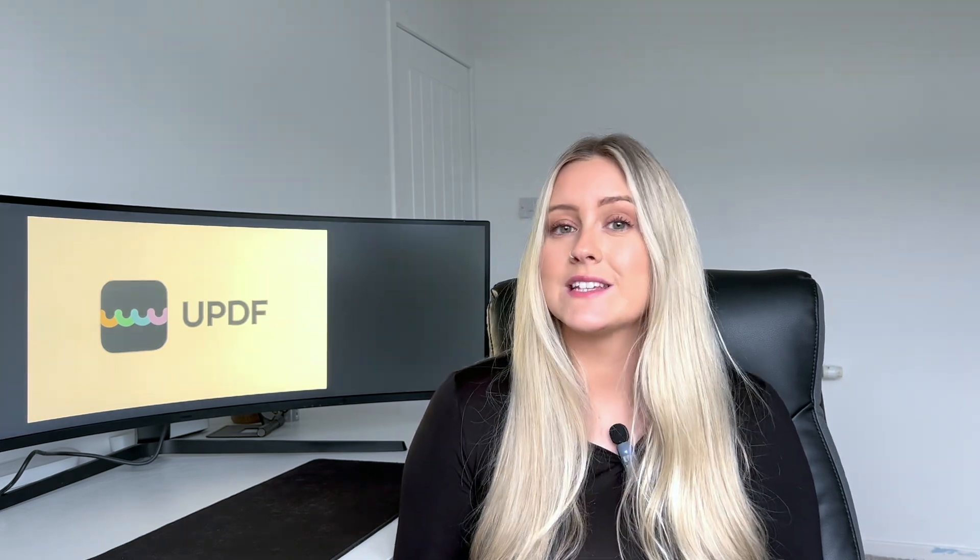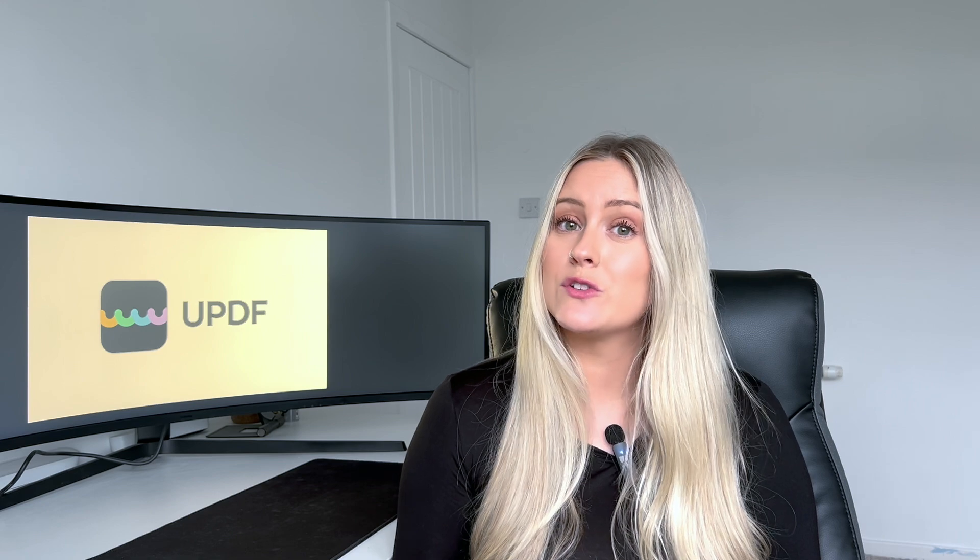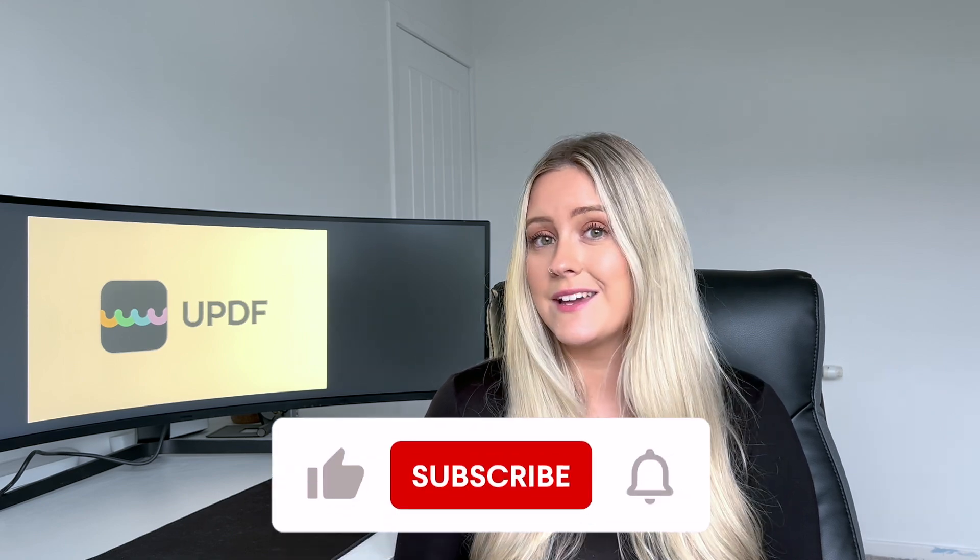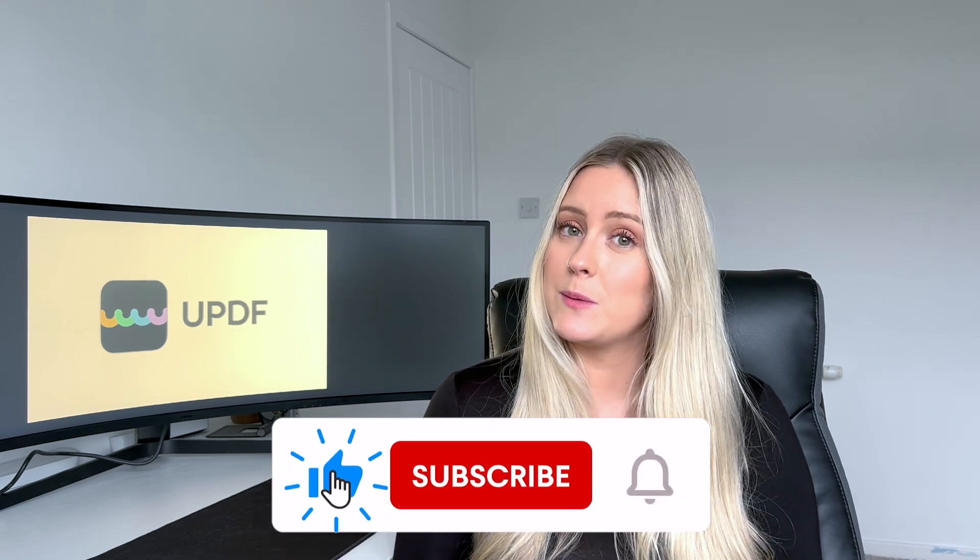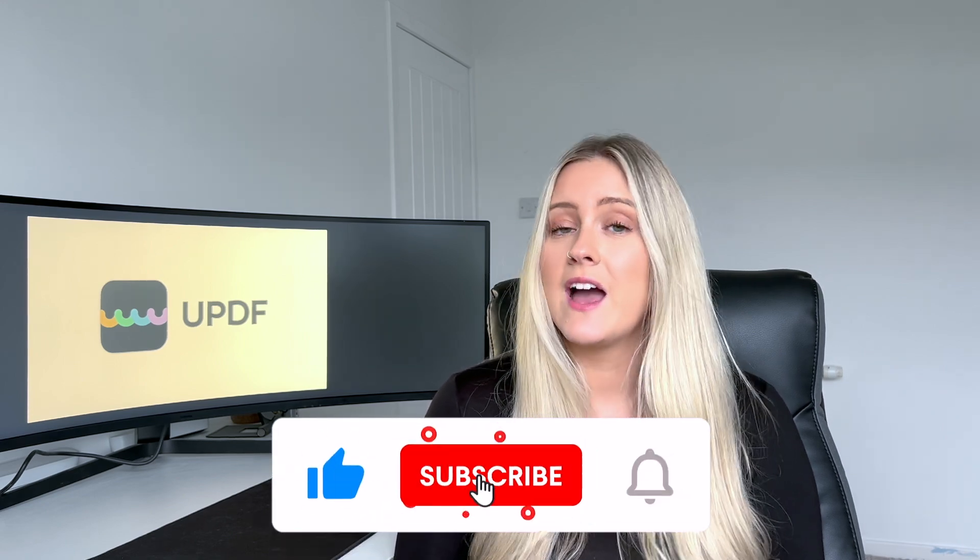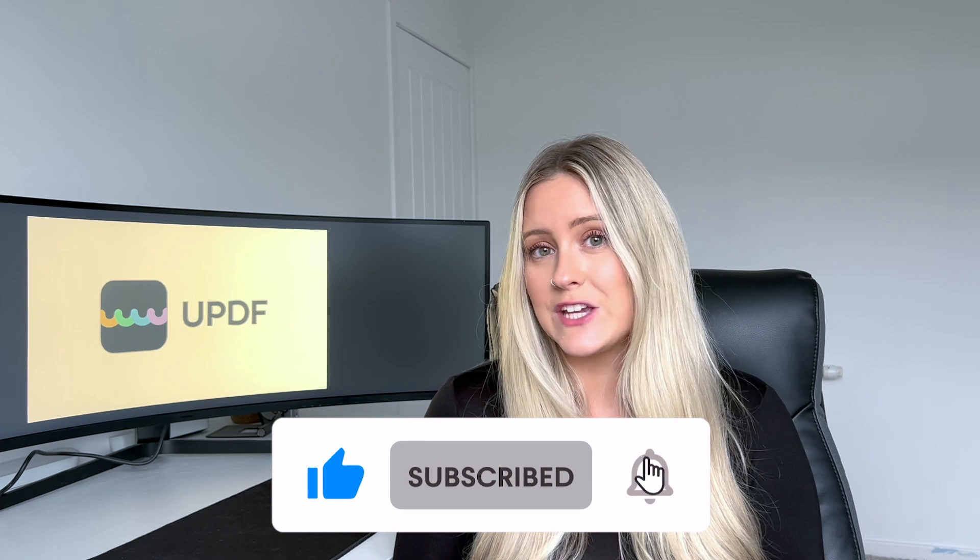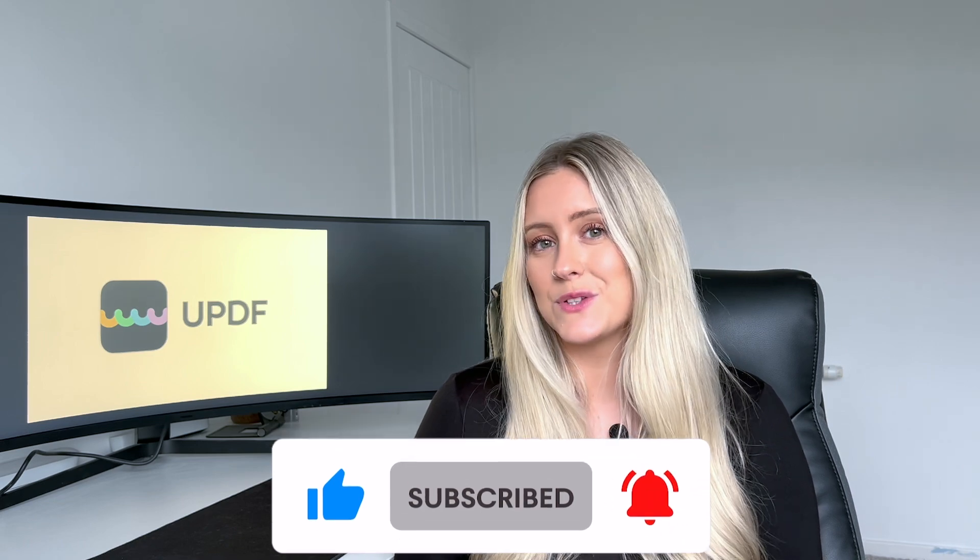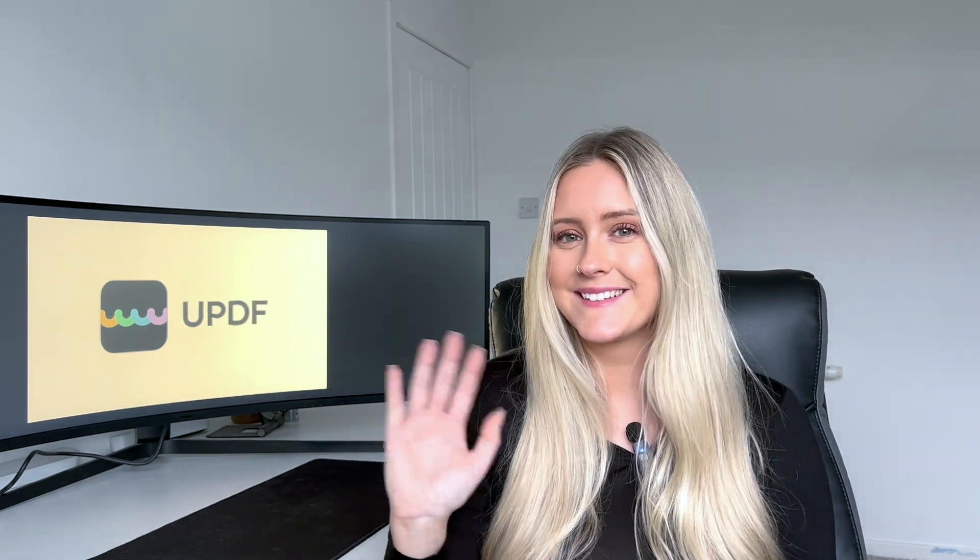If you enjoyed this video tutorial don't forget to give the video a like and please subscribe to our channel and hit the notification bell to find out more insightful tips. Happy mind mapping!